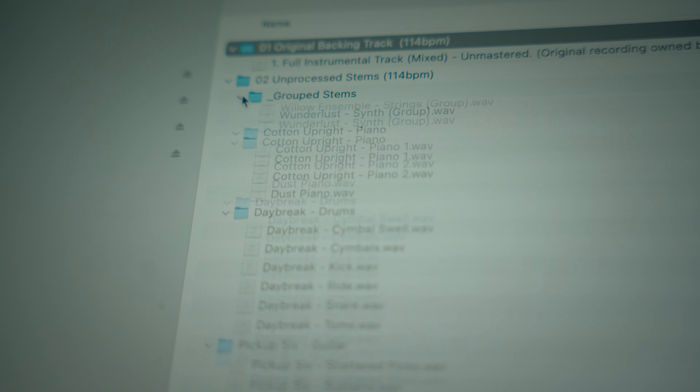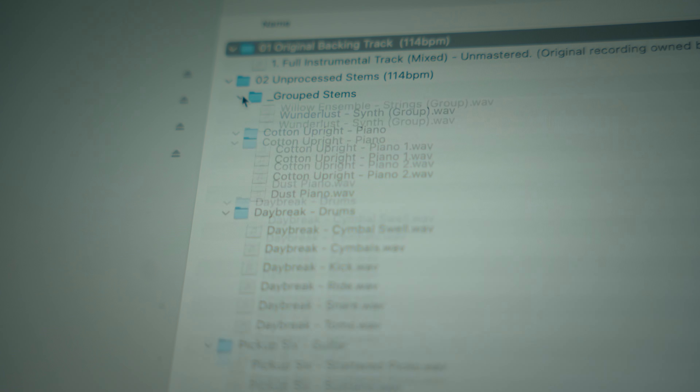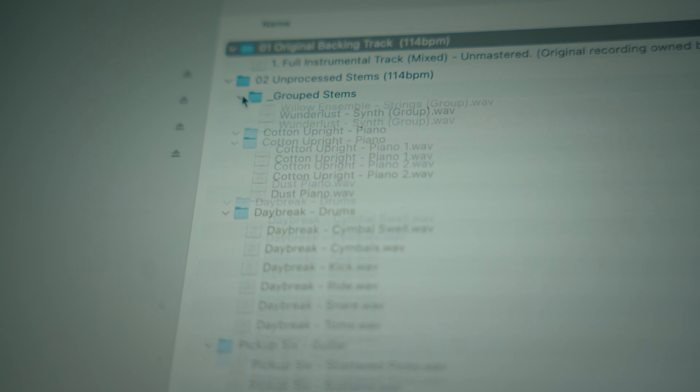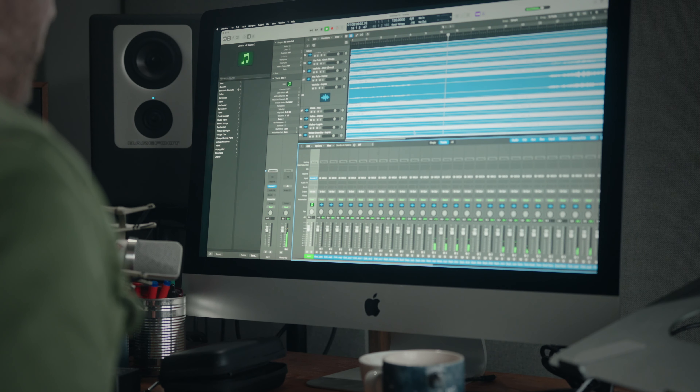The second challenge is called Remix, and this is more for producers and songwriters. The challenge here is to remix one of our demo tracks. We're going to give you all of the individual stems from the track to rework and just transform them into something new.